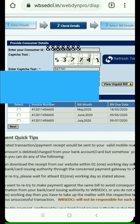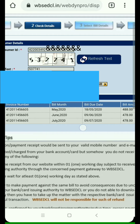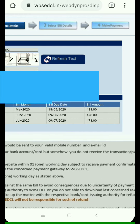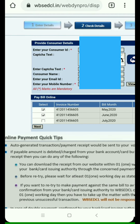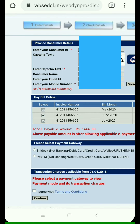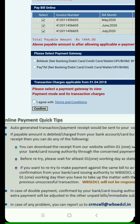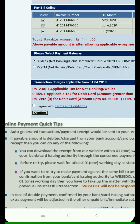You can see three bills listed. Select all the bills you want to pay and proceed. Then you have to choose a payment gateway — I select BillDesk and agree to the terms.